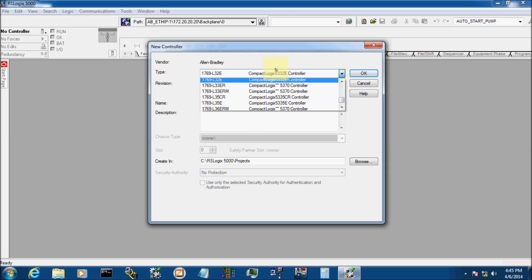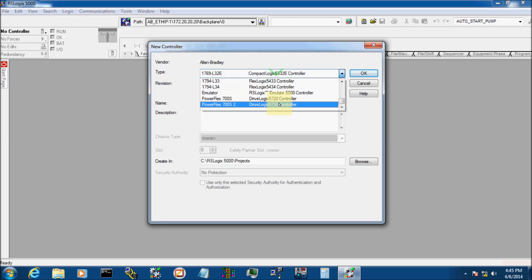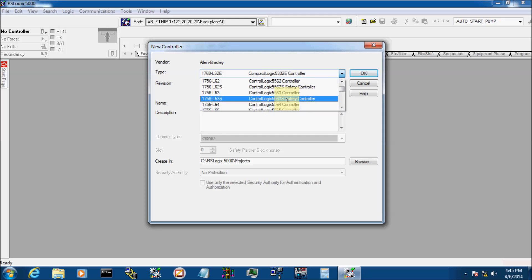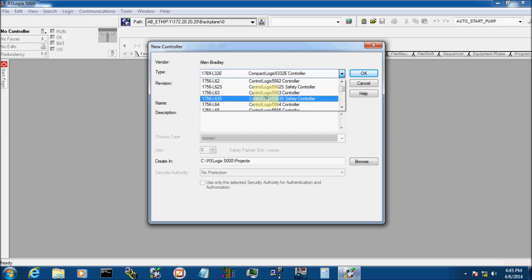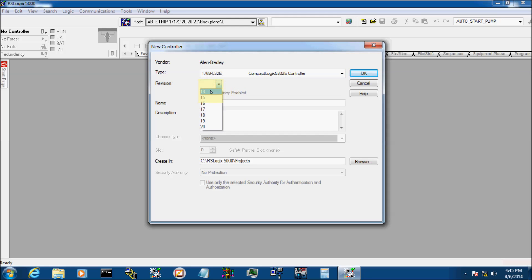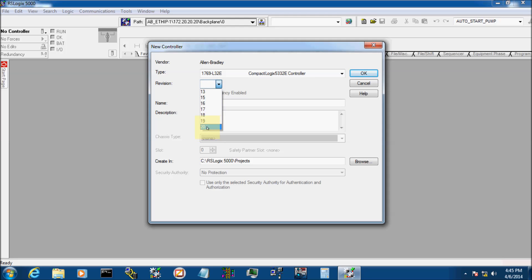Click up here, you can pick between any of the ControlLogix family of processors. The processor I'm actually using today is a 1769L32E Compact Logic. Under Revision, this is where you have all the revisions of the firmware available with your version of RSLogix 5000. I suggest to go at the highest revision number. Each major revision has a little tweak here and there, so it never hurts to go high.